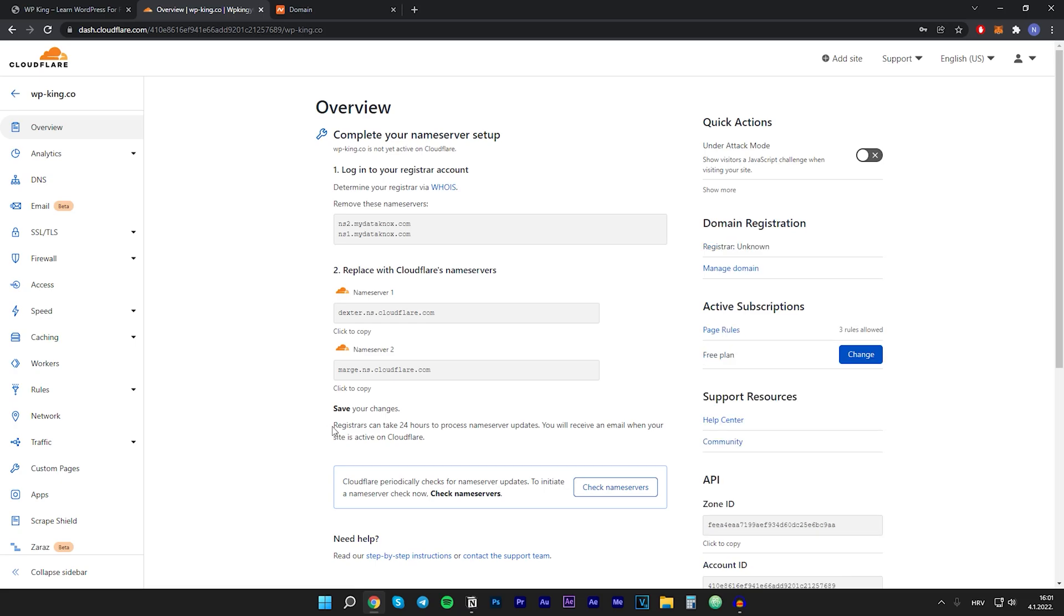As it says right here, registrars can take up to 24 hours to process name server updates, but it's usually updated within 10 to 20 minutes. Now after a few minutes, you want to click on check name servers.